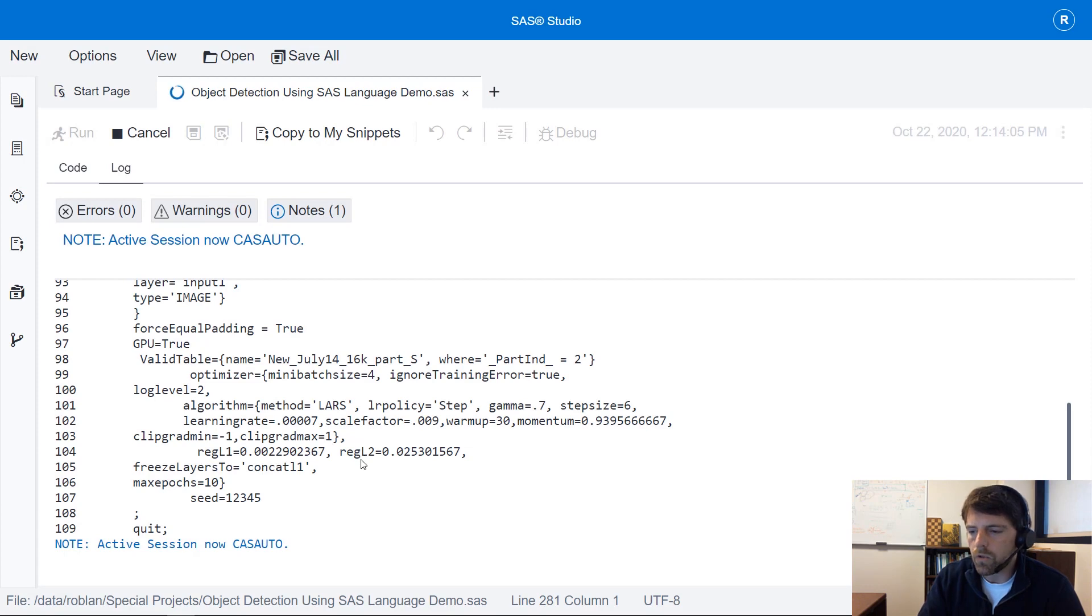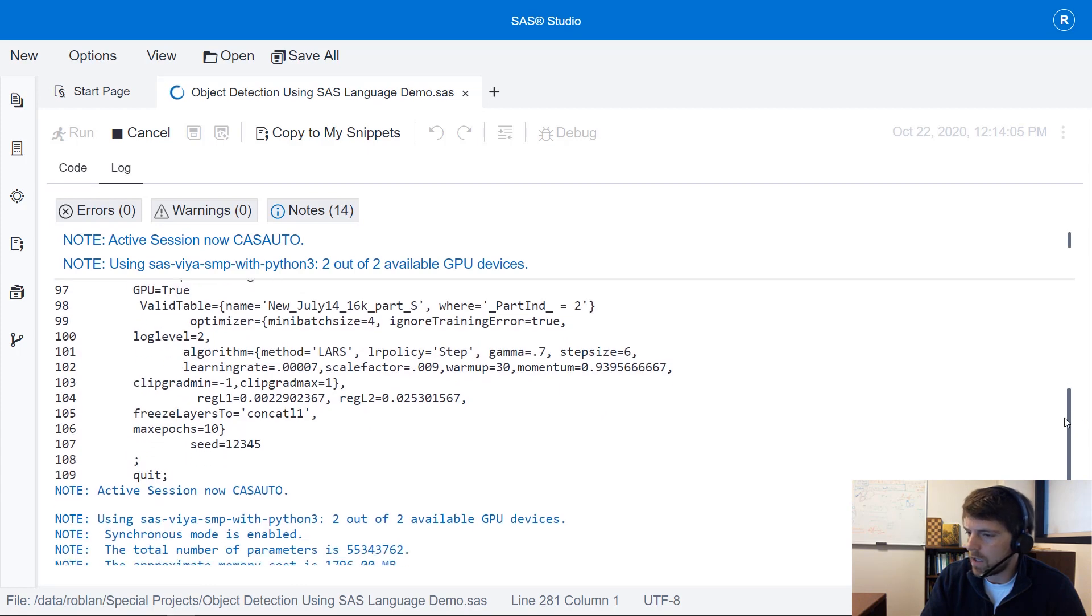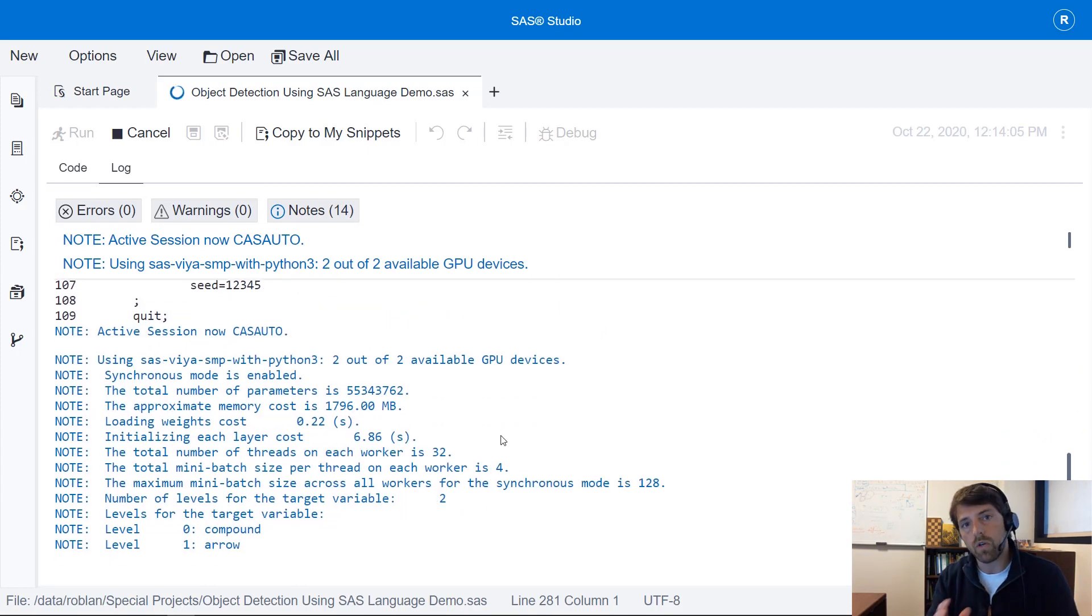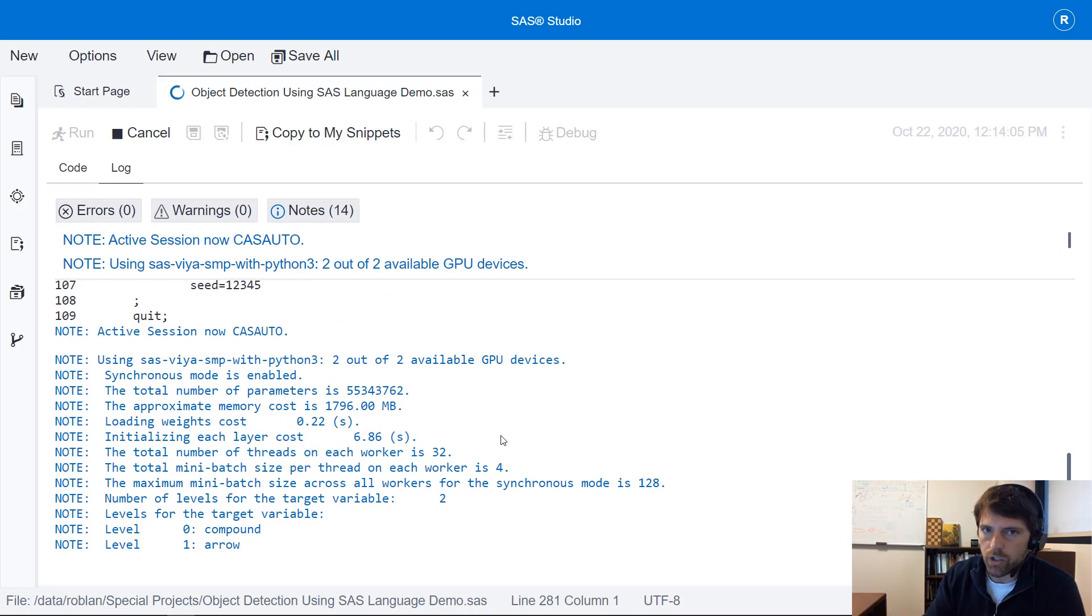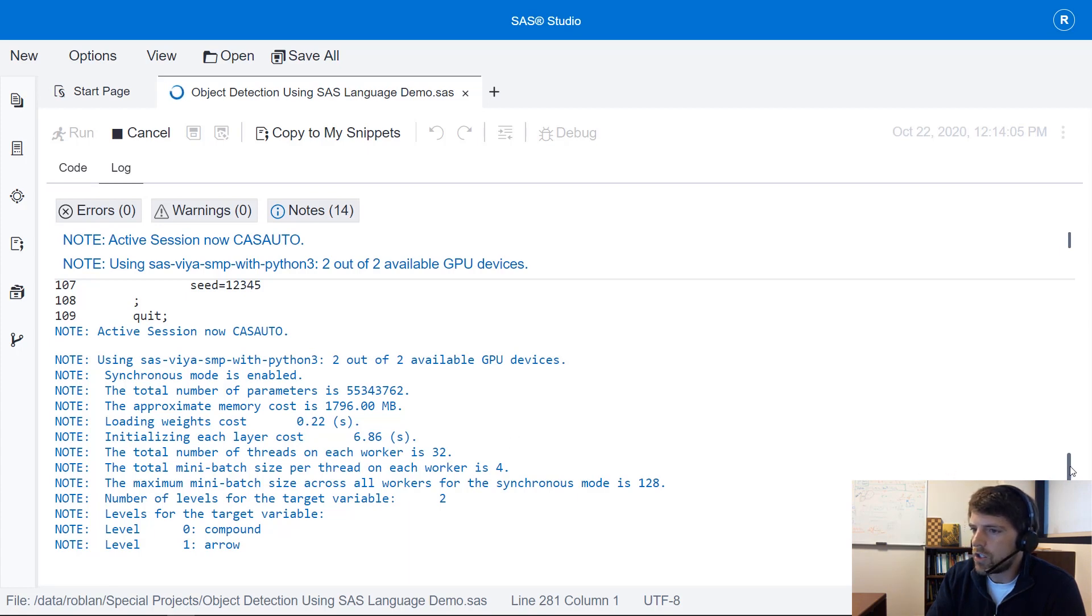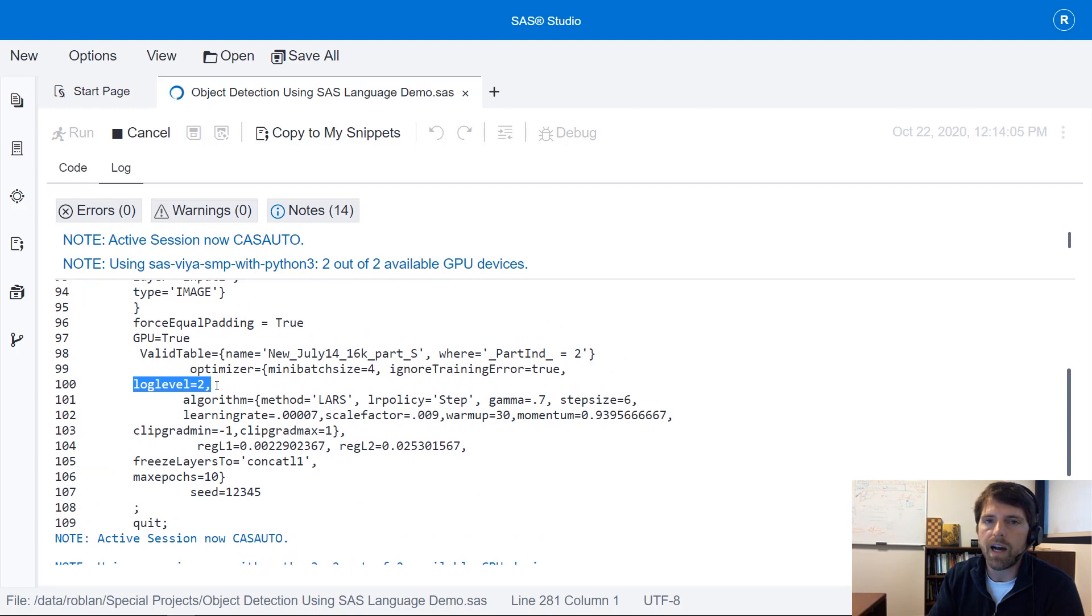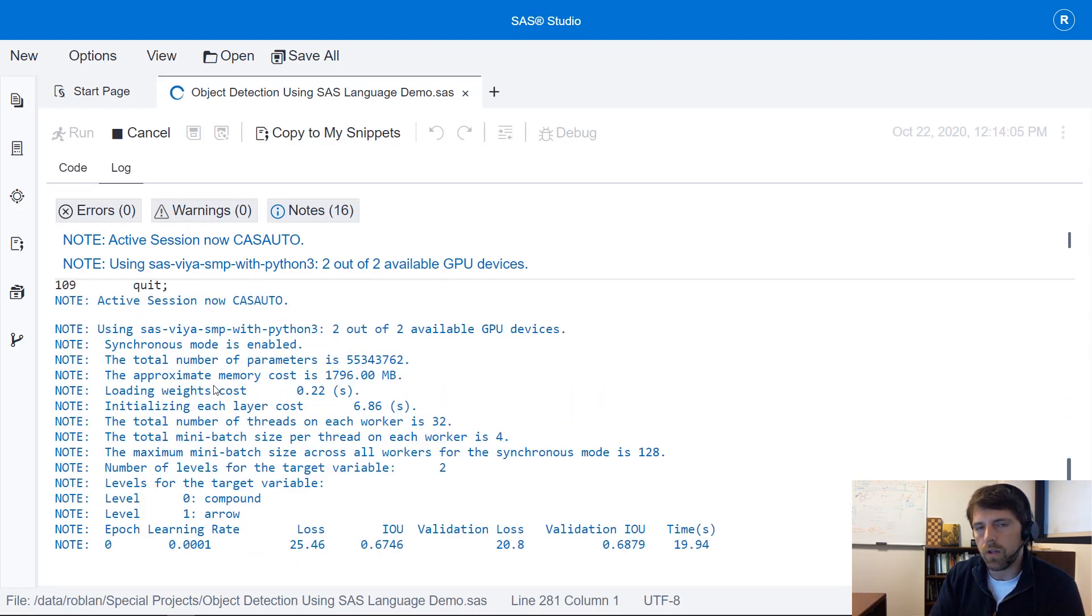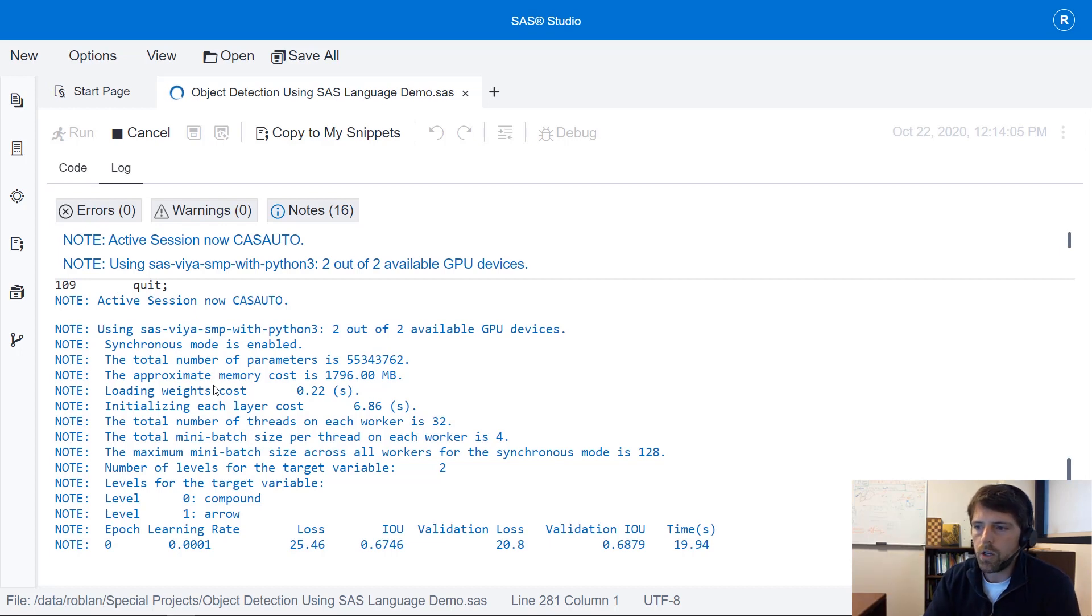As the model trains you'll notice that there is a summary produced in the log of the performance for each epoch. If you'd like to get more granular information printed to the log as your model trains you can change the log level equals 2 property to some higher value. 3 is usually a good value if you'd like to see within each epoch the mini batch performance. 4 is going to give you a lot of granular information.